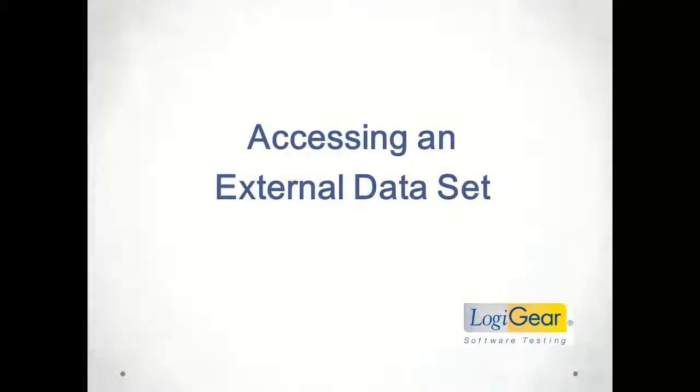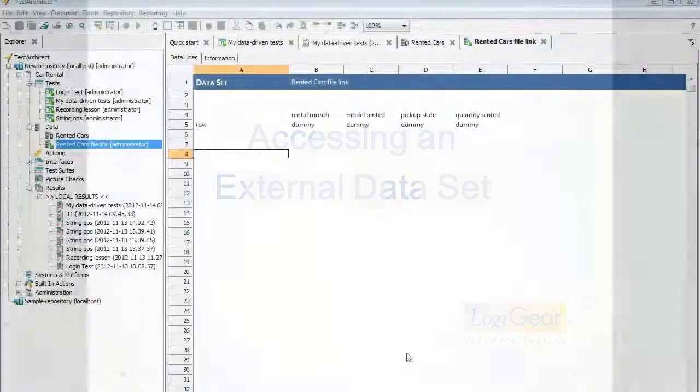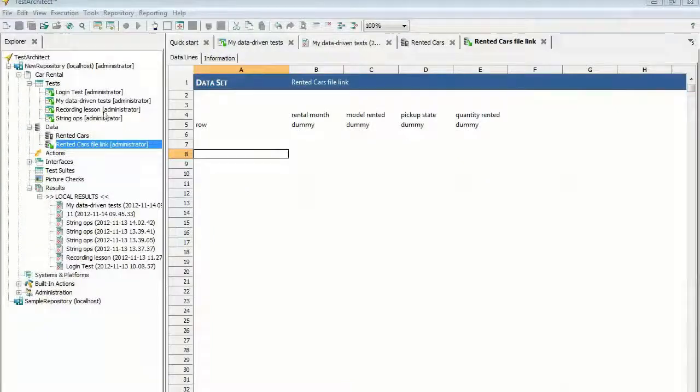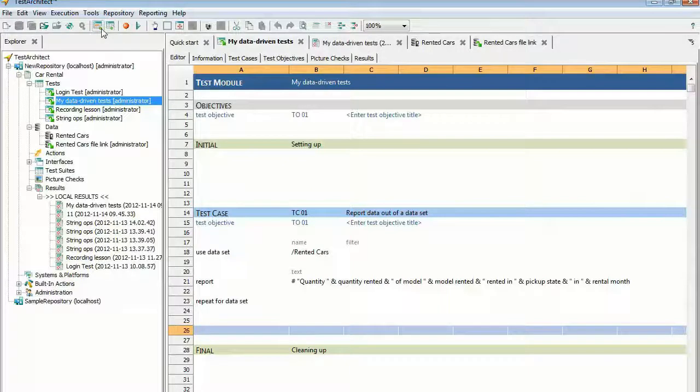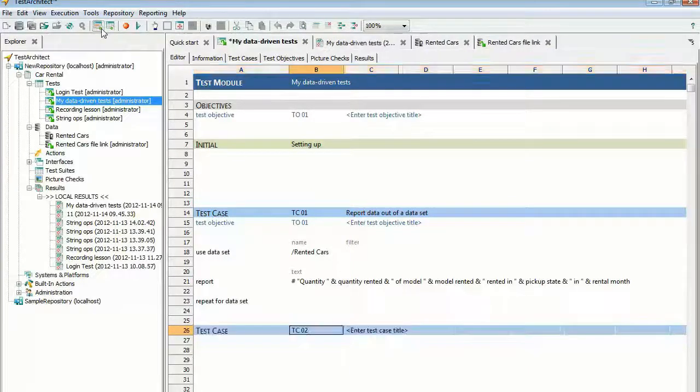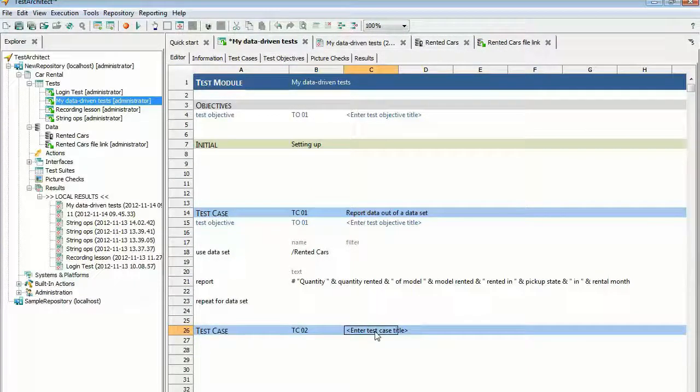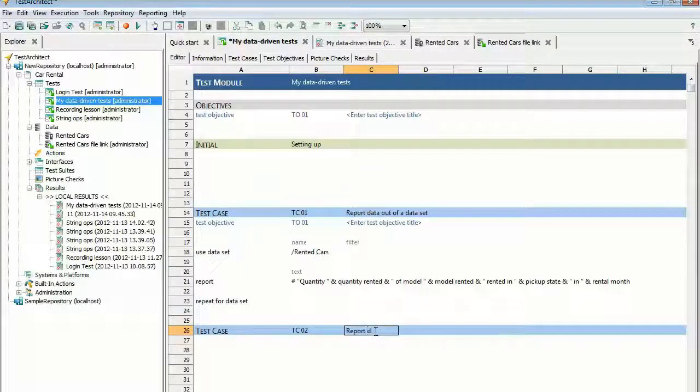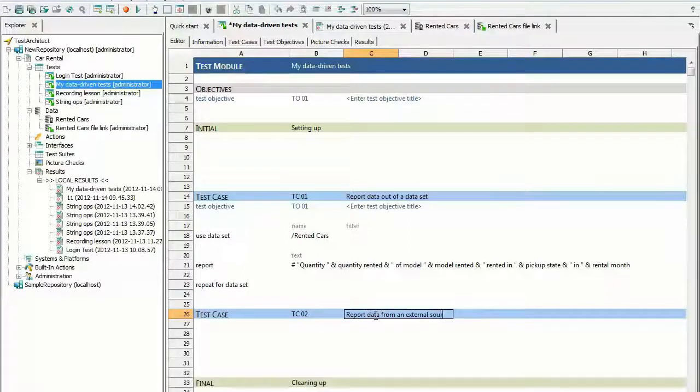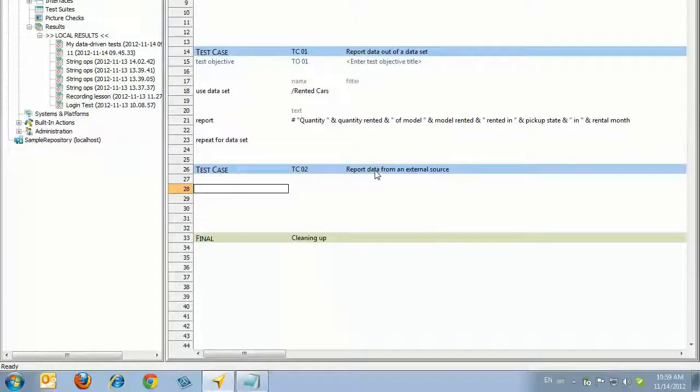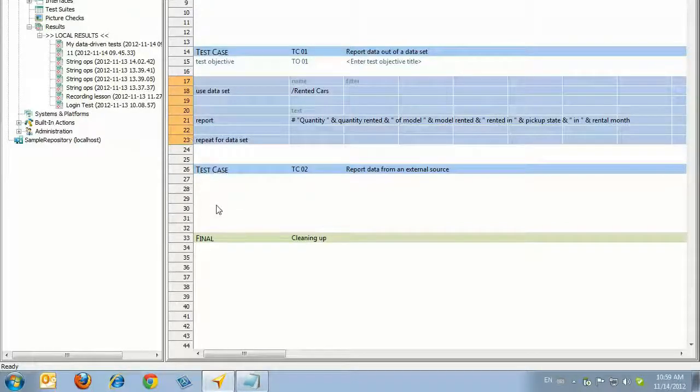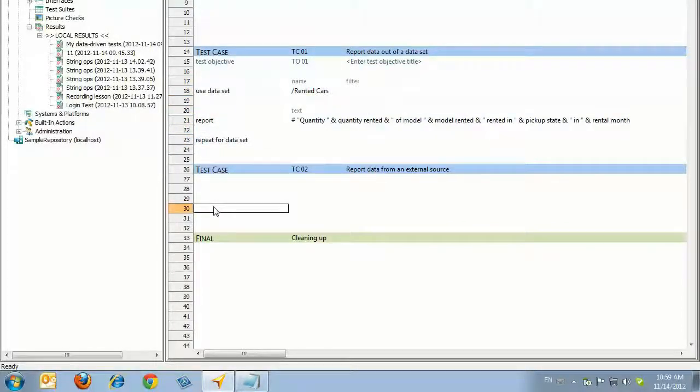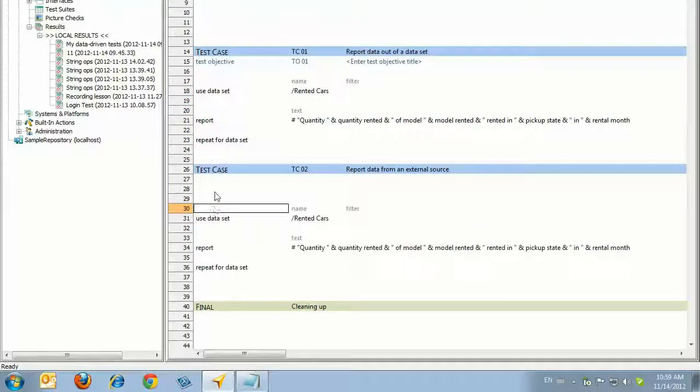Accessing External Data from the Test. You'll now adapt the same test performed in the previous lesson to allow an external text file to serve as the data source. In the My Data Driven Test Test module you created previously, select anywhere beneath the existing set of test lines and click Create a New Test Case on the toolbar. Provide a description for Test Case TC02 such as Report Data from an External Source. Select the three test lines from the previous test case, TC01, and copy them. Place your cursor in the first column, five or more lines below your new test case line, and paste the text.